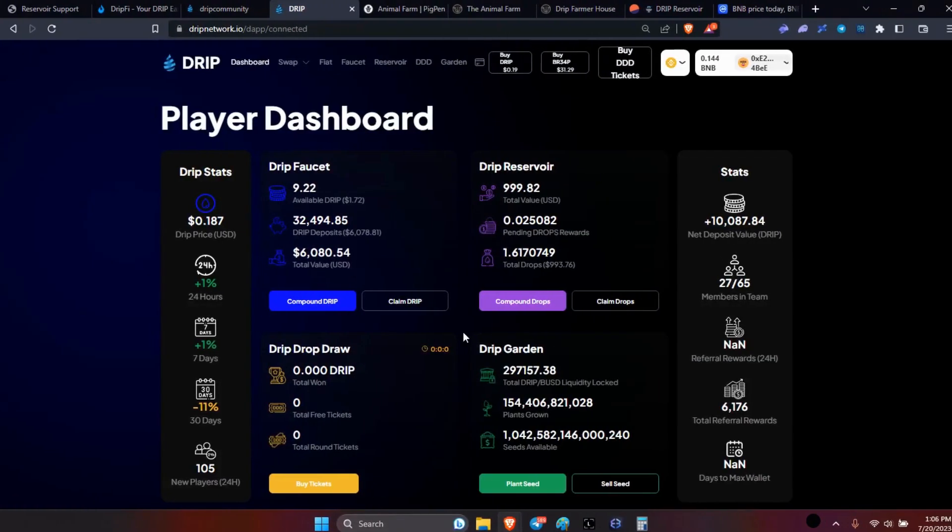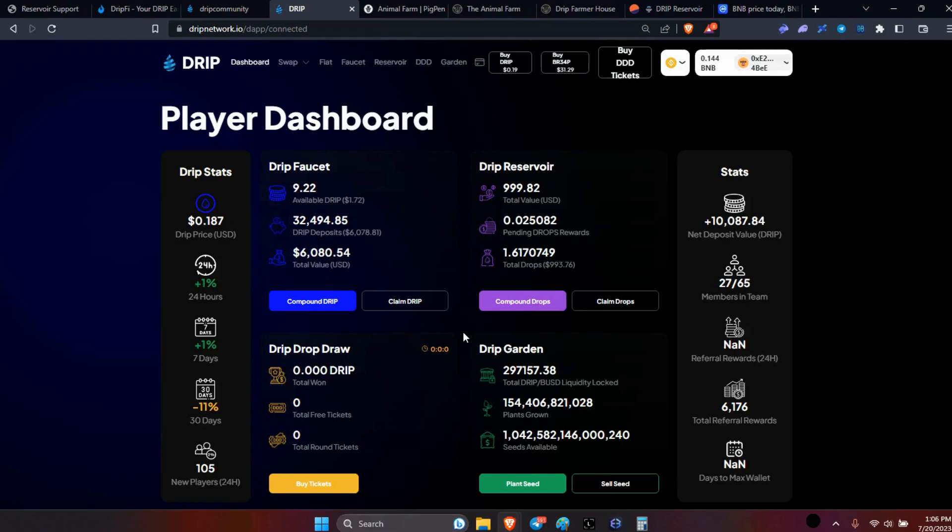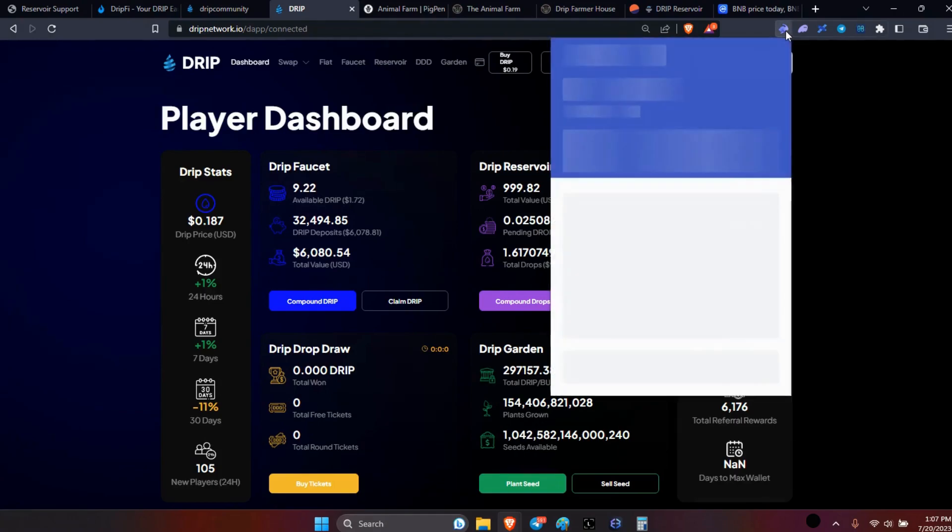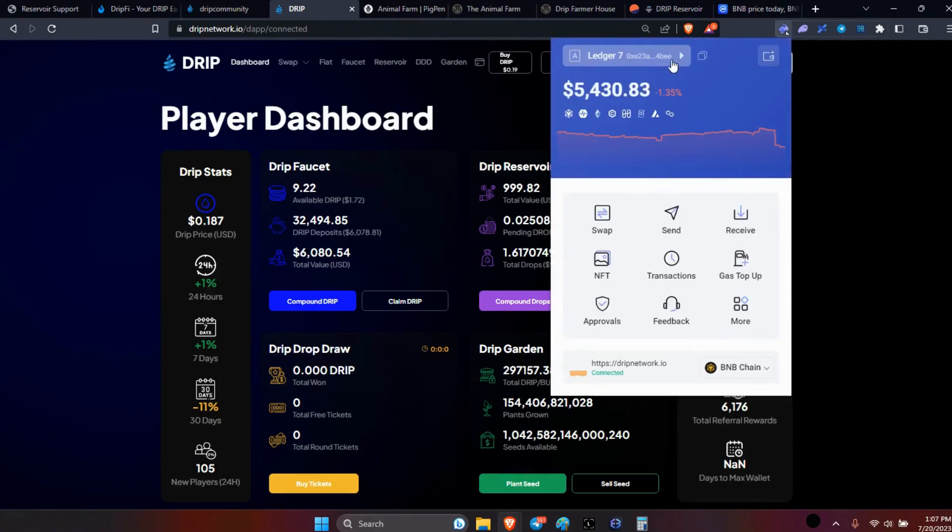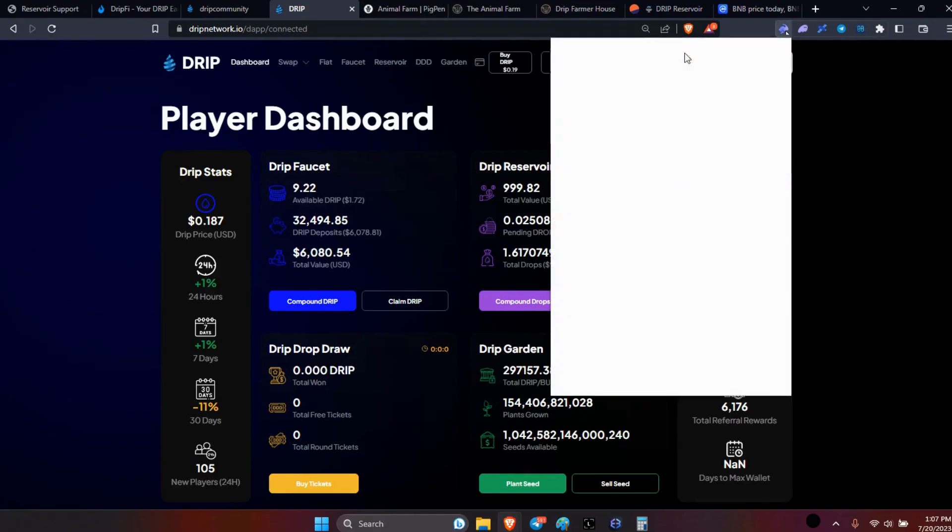Alright legends, I had a brain fart today and forgot that it's CHAC day - which is claim, hydrate, accumulate, and compound day. I was supposed to do everything on video, but as you can see I already hydrated all of my max wallets and everything.